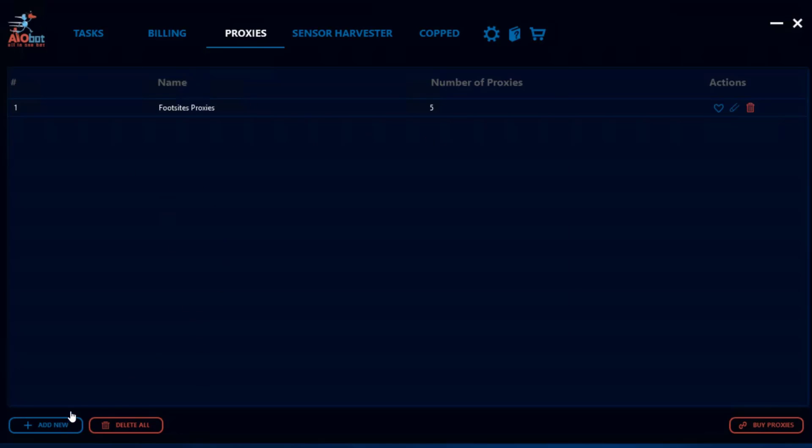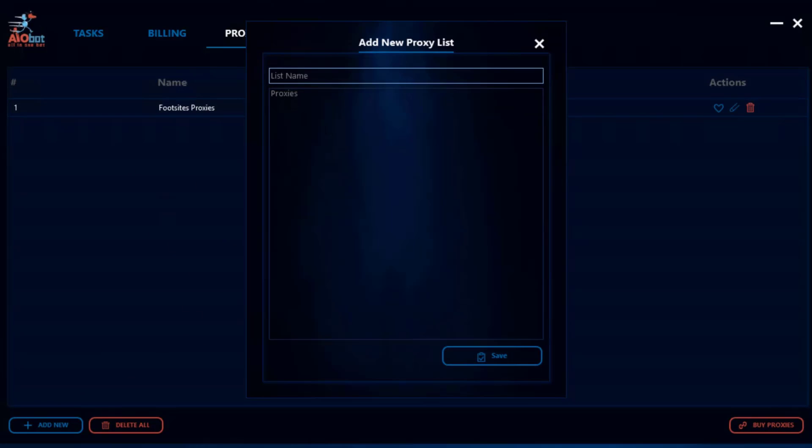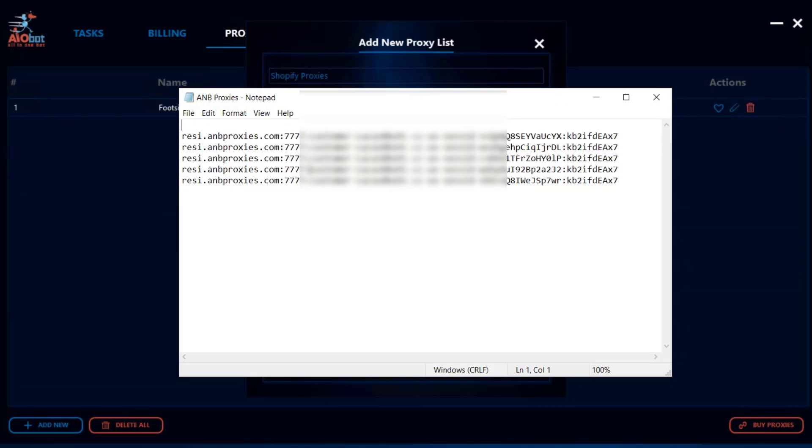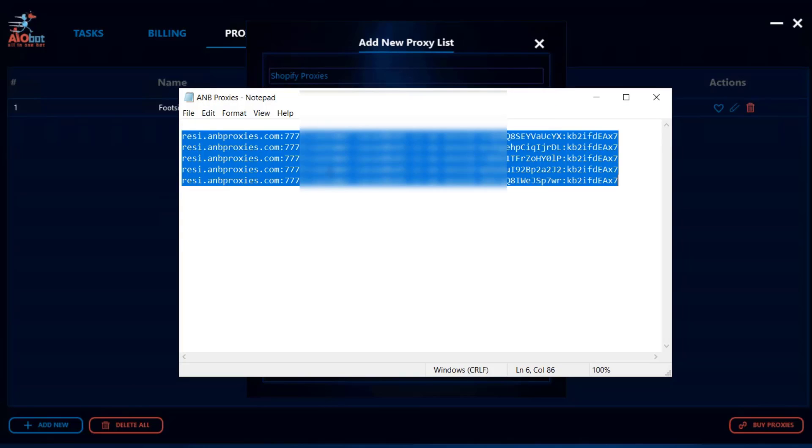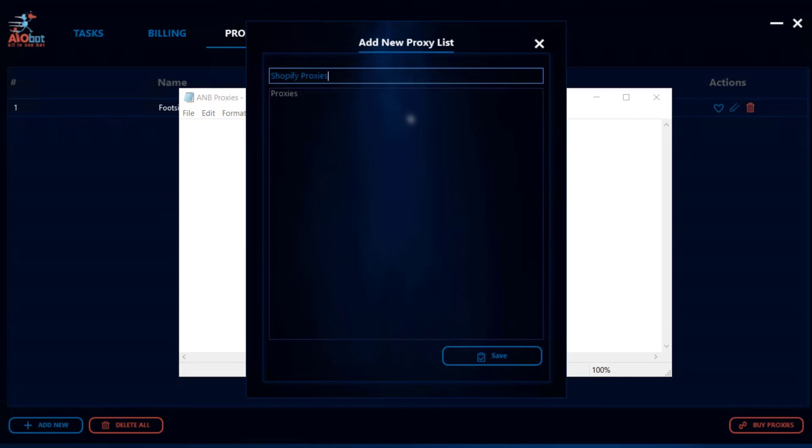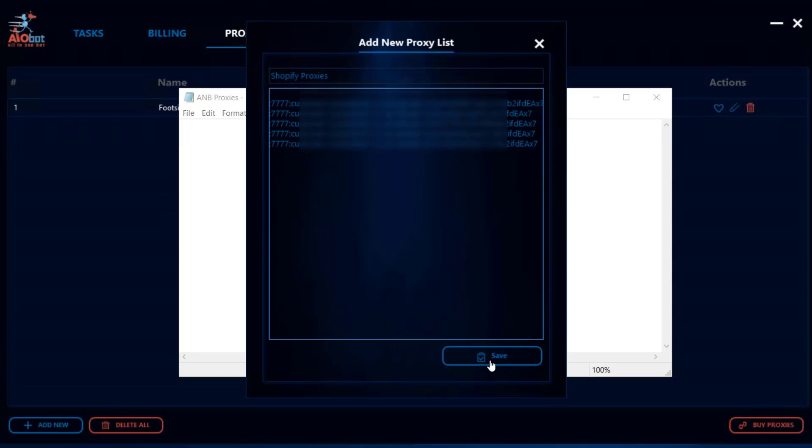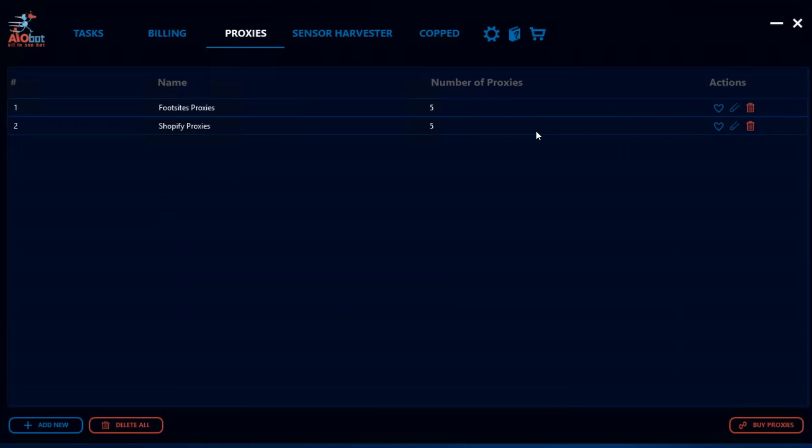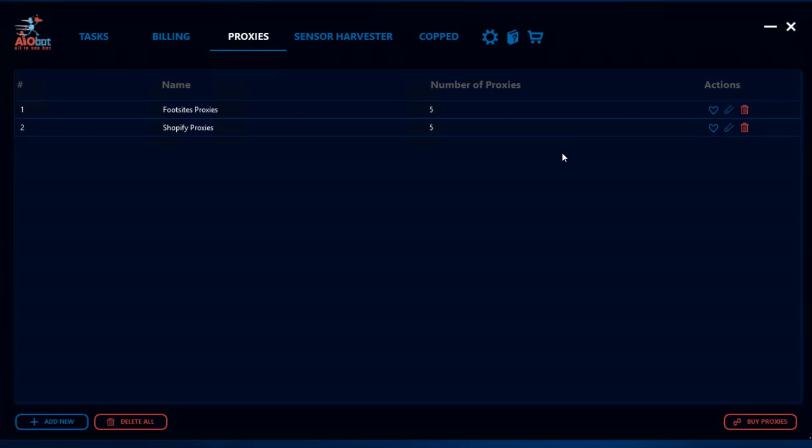And we also said that we wanted to create a Shopify proxy list, so I'm gonna go on here as well, Shopify proxies, and I'm gonna take the remainder of these proxies and add them here, click Save. Now you have the proxy lists pretty much made.